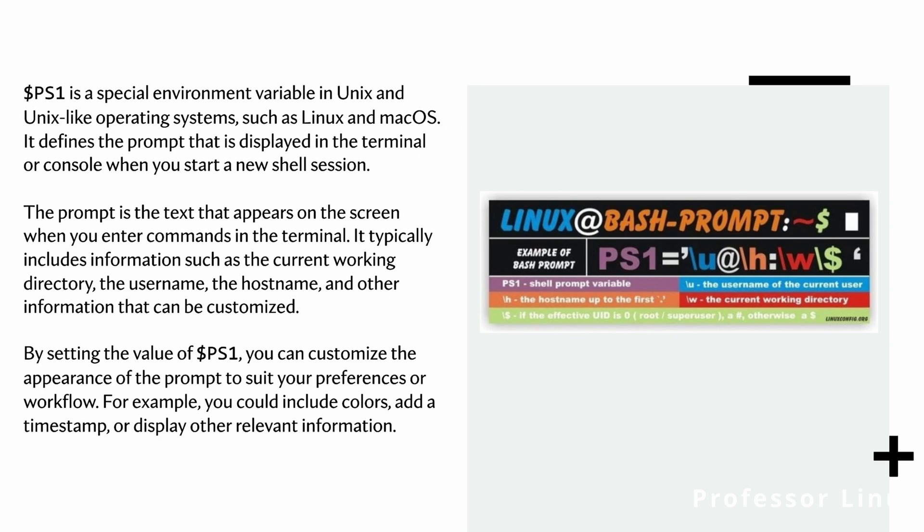So PS1 is a special environment variable in Unix and Unix-like operating systems, such as Linux and macOS. It defines the prompt that is displayed in the terminal or console when you start a new shell.